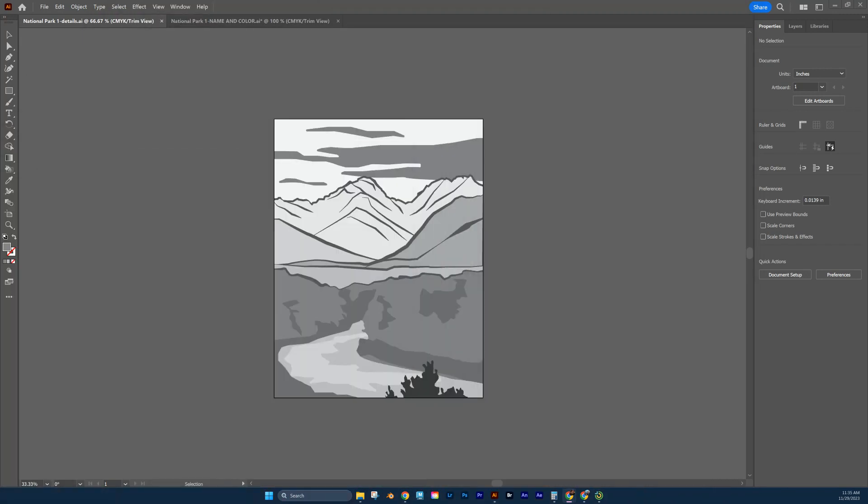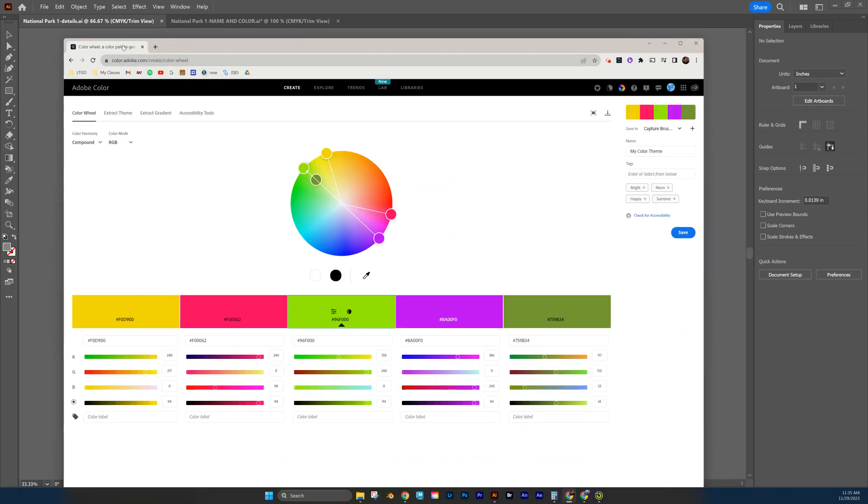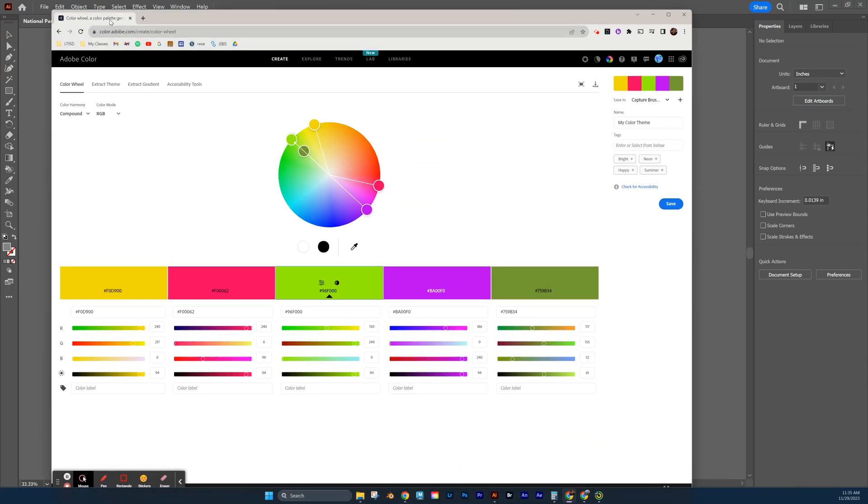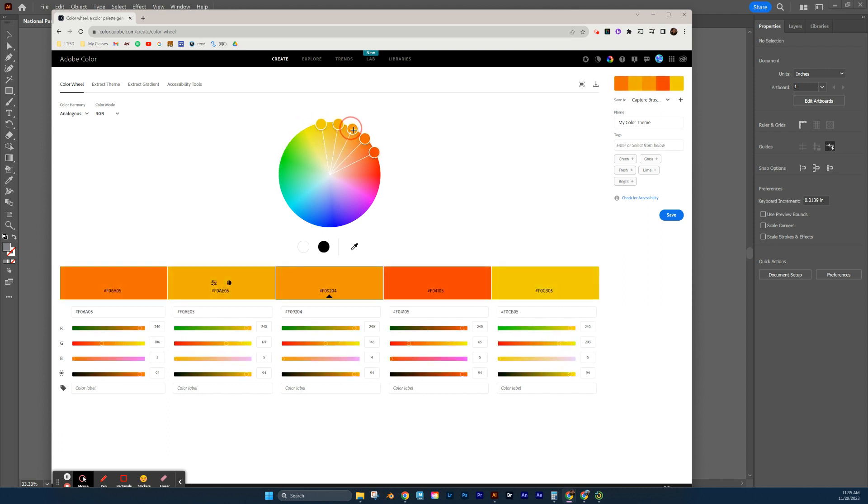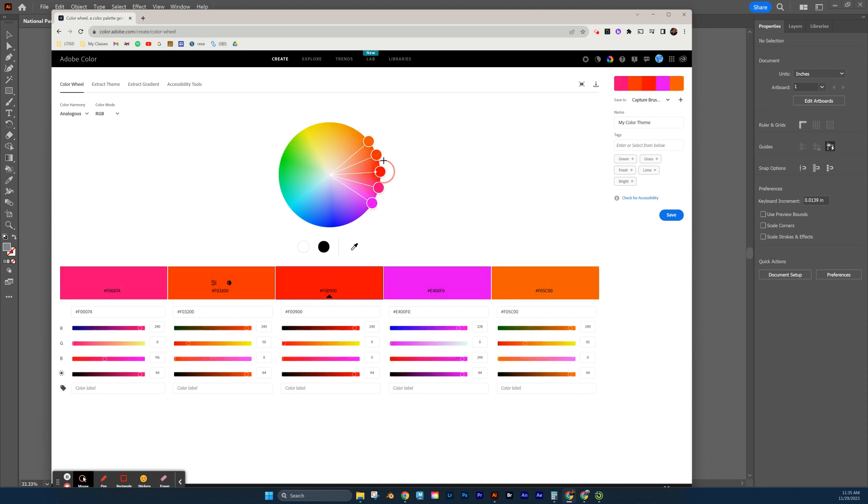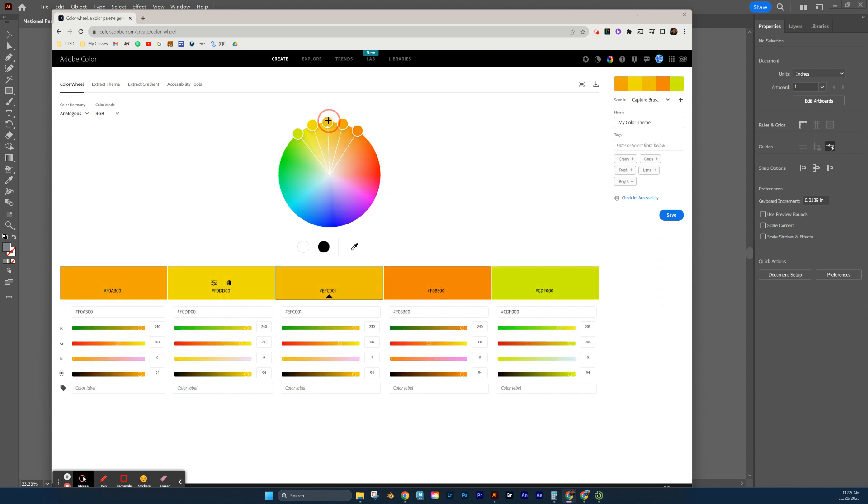Another great resource is using Adobe Color, which is this site right here, which is great because here when you open the site and there's a link to it applied to the assignment, you can grab this main color here. It's shown with the triangle. And you can move this around and see right now I'm looking at analogous colors and I'm in RGB mode.